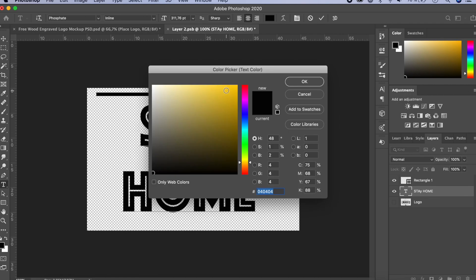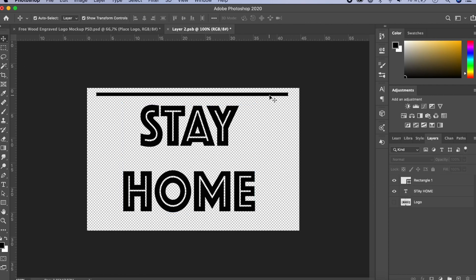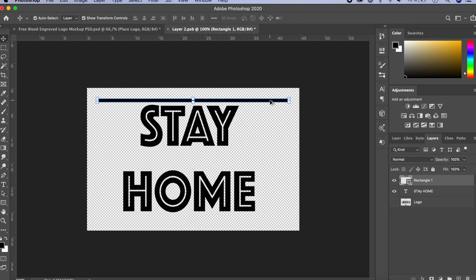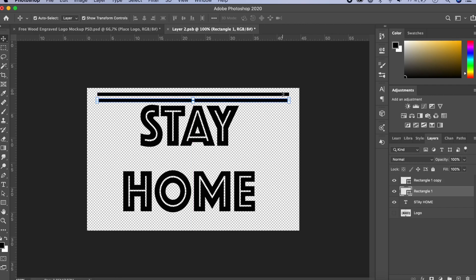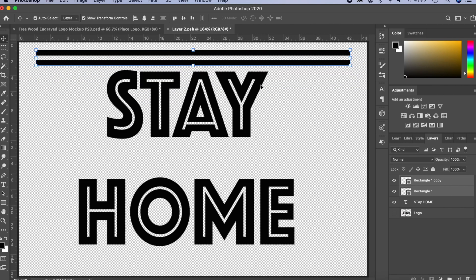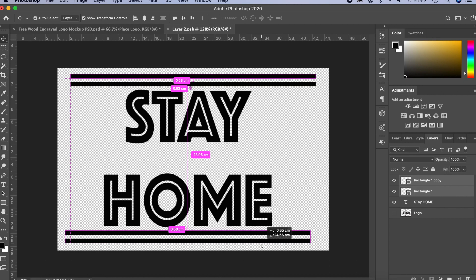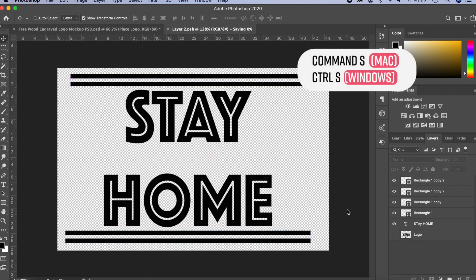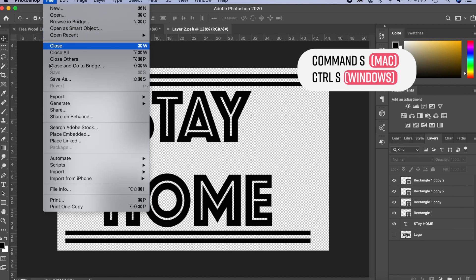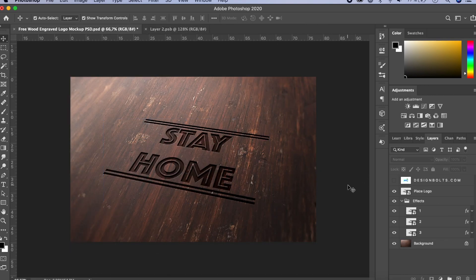Drop it a little below, then hold Option or Alt, click and drag it up and place it. Hold Shift to select both elements, then duplicate and drag down as well. Once you're done, press Command or Control S to save. Click back on the main file and there you go — that looks pretty awesome, as if you really carved that wood. If you're not satisfied, you can double-click the smart object again and make more changes.